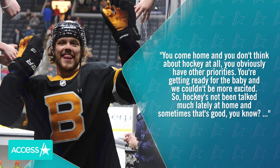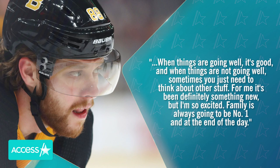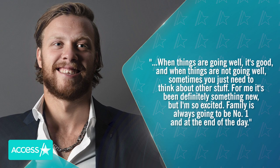So hockey has not been talked about much lately at home, and sometimes that's good. When things are going well, it's good. And when things are not going well, sometimes you just need to think about other stuff. For me, it's been definitely something new, but I'm so excited. Family is always going to be number one, and at the end of the day.